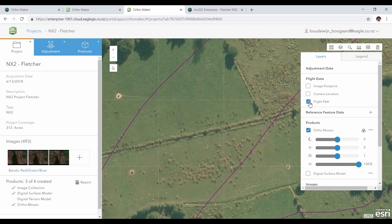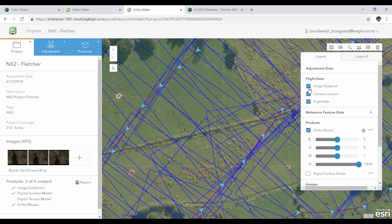After the images are loaded, we see the drone flight path and the location of the images. We can also see the footprints of the images, and you can see there's a lot of overlap.